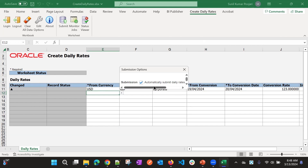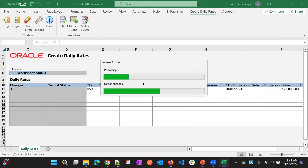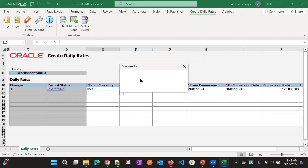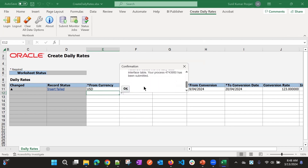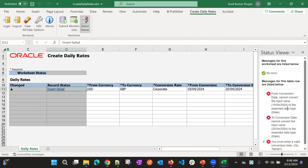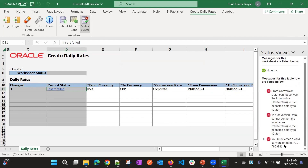When you submit, it will create these records in the application. However, there was an insert failure — likely because of the date format. It seems the date should use a hyphen separator instead of a slash, so make sure to use the correct date format before submitting.